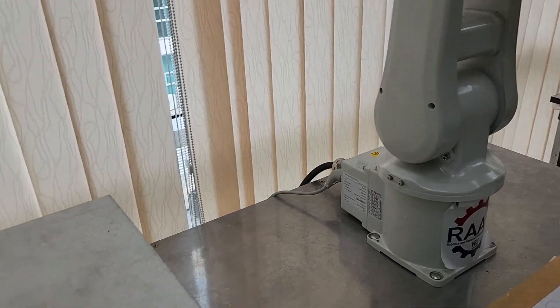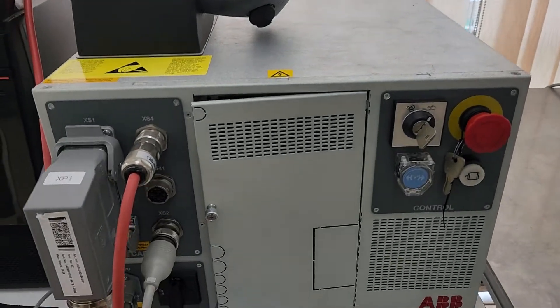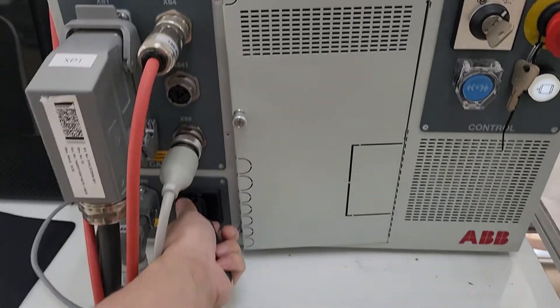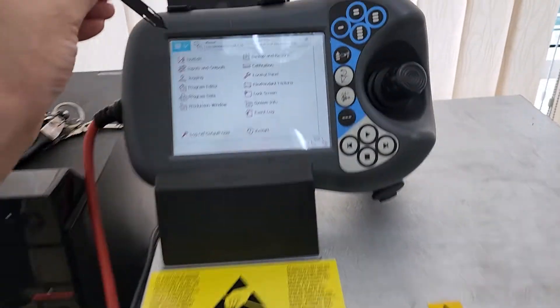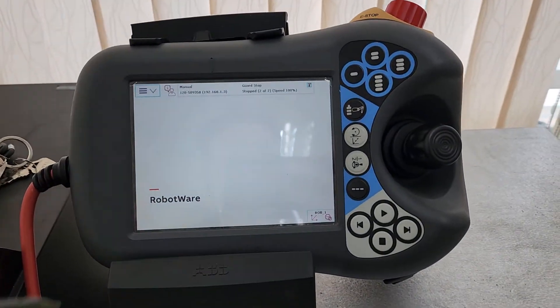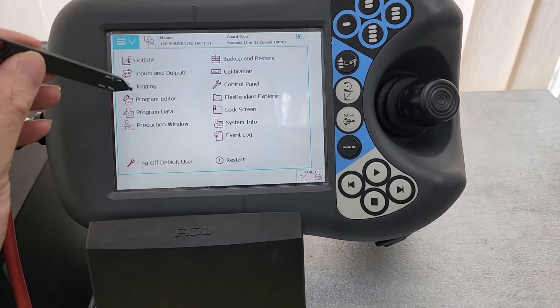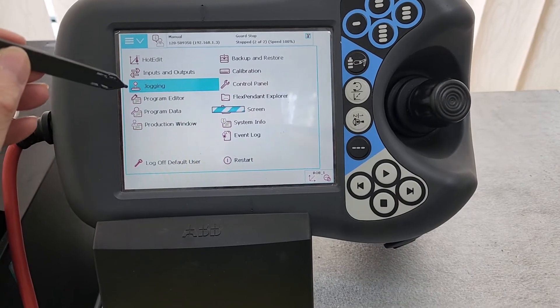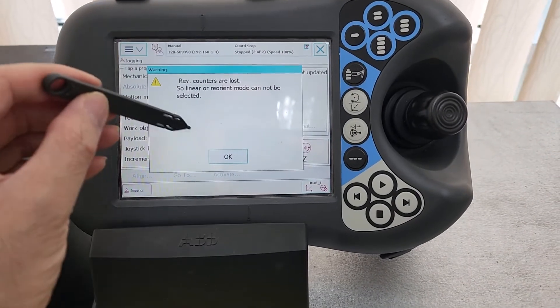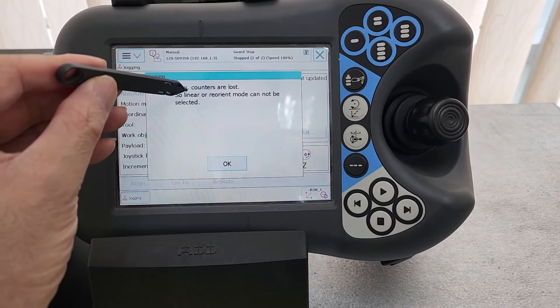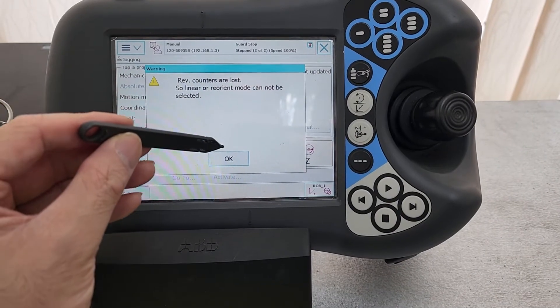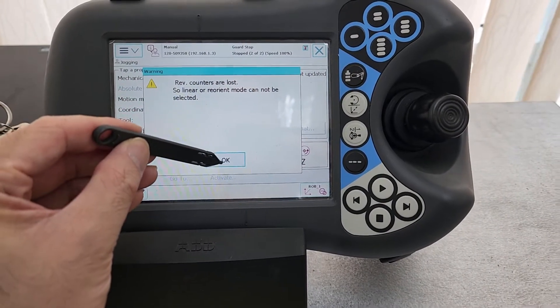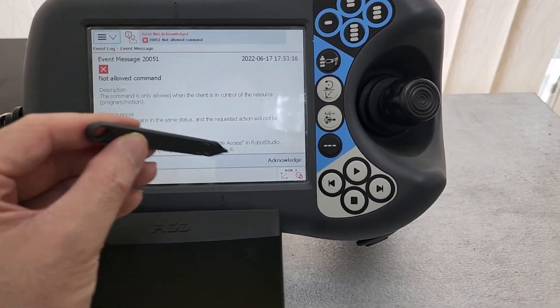With no battery, after we turn on the robot controller, yes it can run but it's not fully functional. For example, when we try jogging here, there's a revolution counter loss, so linear or reorient cannot be selected and cannot move.